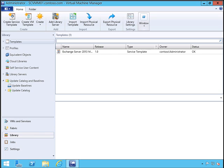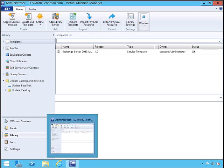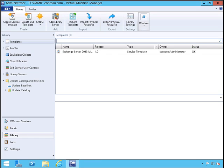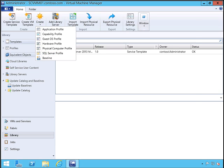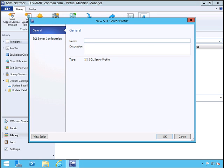To create a SQL profile, you need to log into Virtual Machine Manager. Click on Libraries, then click Create. You can see SQL Server Profile—click on it. I'll give it a name.